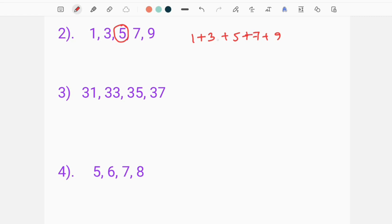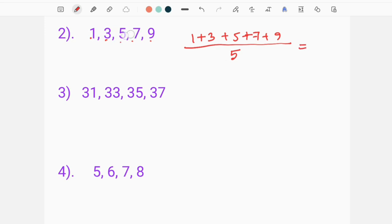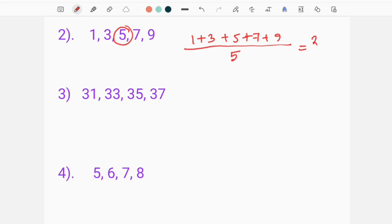Thank you, everyone. The total numbers are 1, 2, 3, 4, 5, and the total numbers are divided by 5. If you have to add 5, we will add 5.